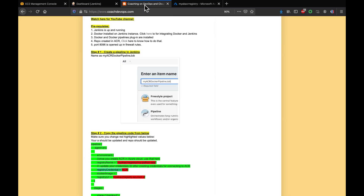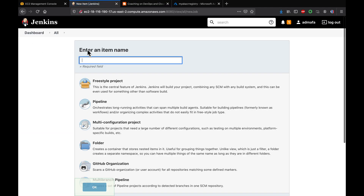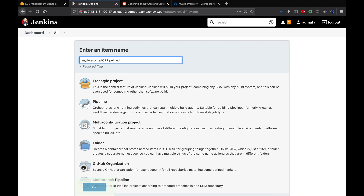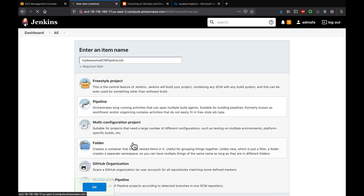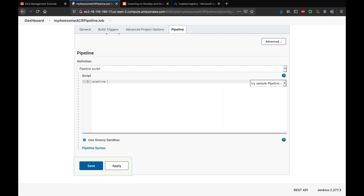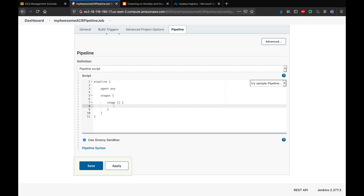Everything is set up, so now let's create the pipeline. Click on New Item, name it — I'll call it "my-awesome-ACR-pipeline" — select Pipeline and click OK. In the Pipeline section we'll write a declarative pipeline starting with 'agent any', then add our first stage which is Checkout.